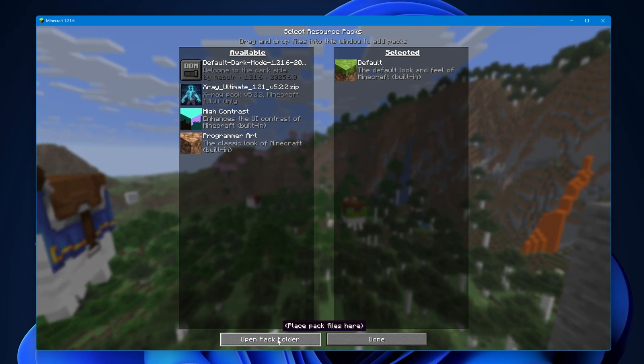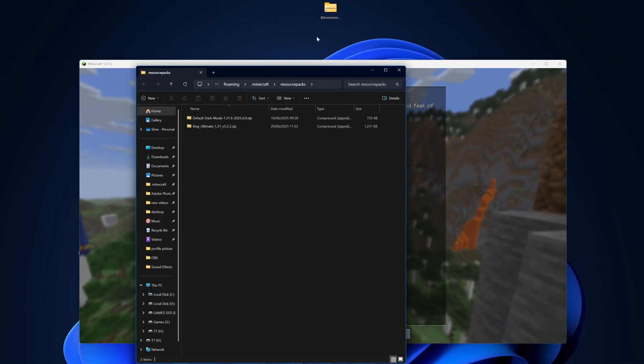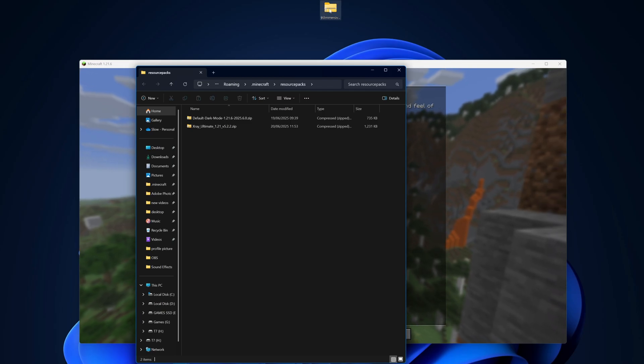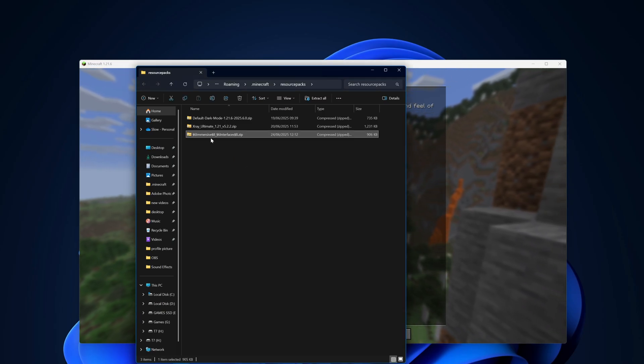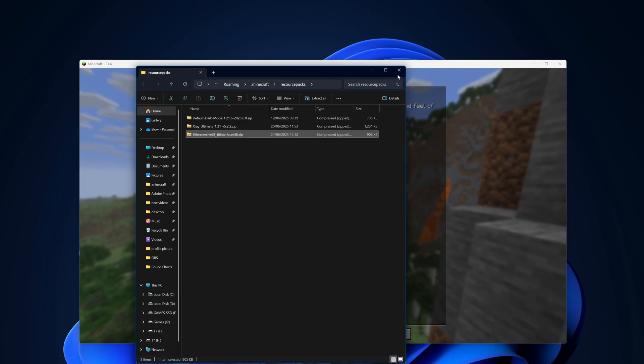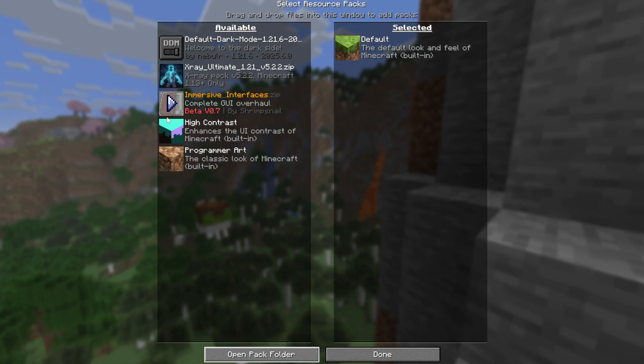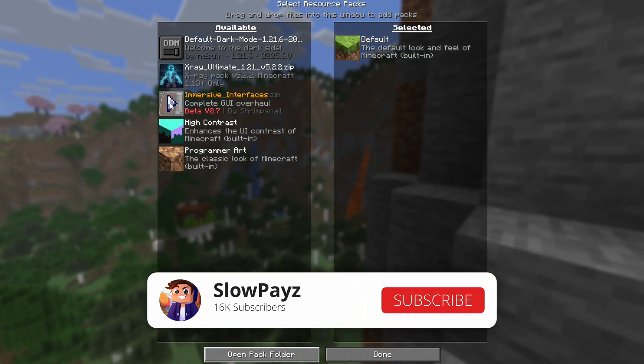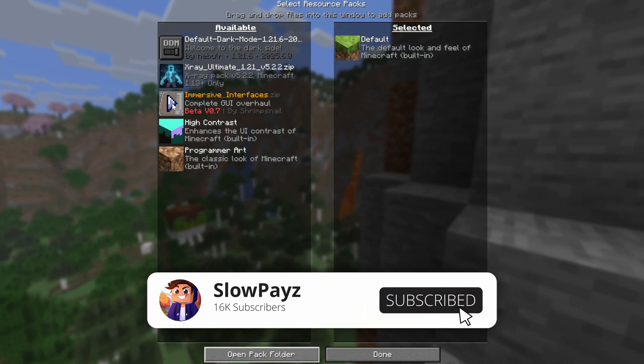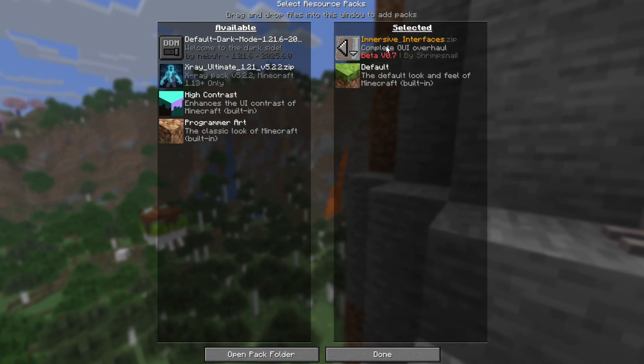Inside of here we want to drag in our new texture pack. Simply drag that into this folder here and close this window out. Inside of here you can now see that our texture pack has loaded. From here, simply select on the little arrow, make sure it's on the selected, then click on done.